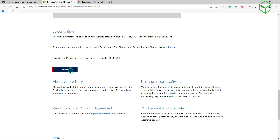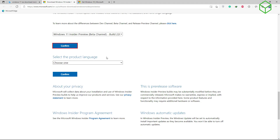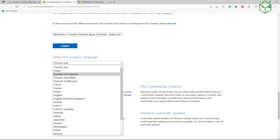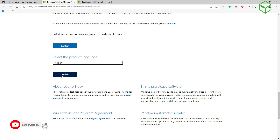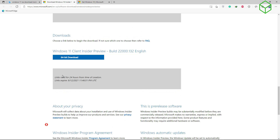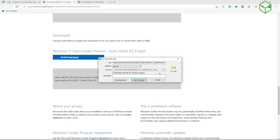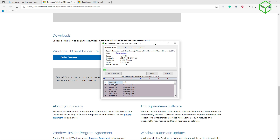You just select it, confirm, and choose your language before they download. I'm going to select where we want to download it. After downloading the ISO file, I will be teaching you how to make a bootable USB drive using the Windows 11 image that we have downloaded. So I'll just hold on and wait till it finishes.